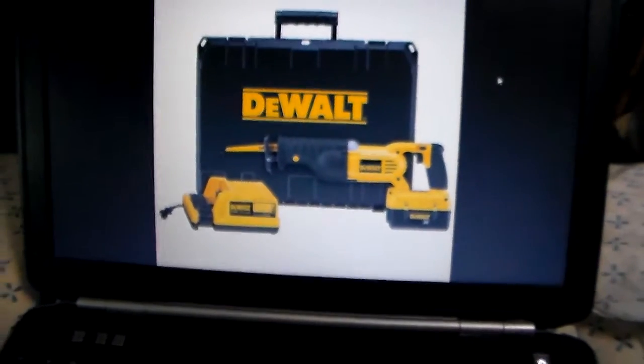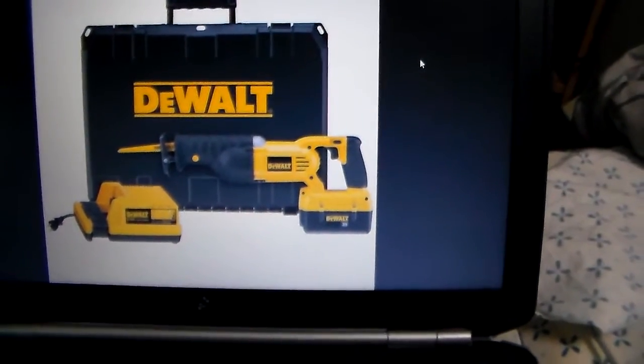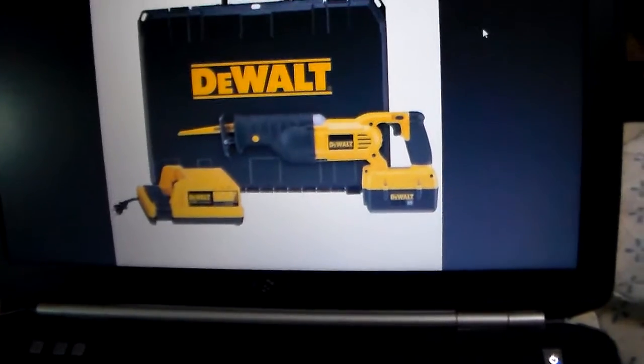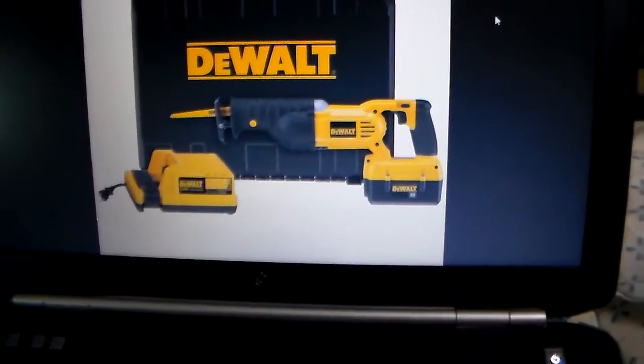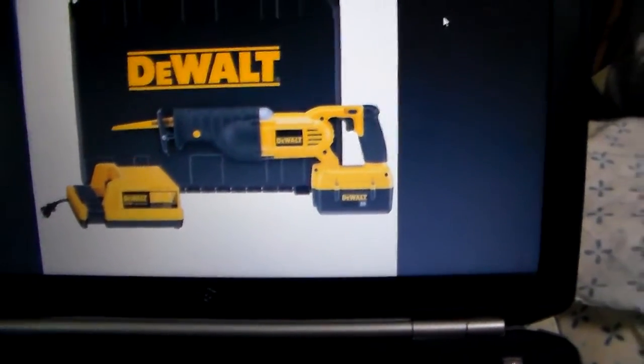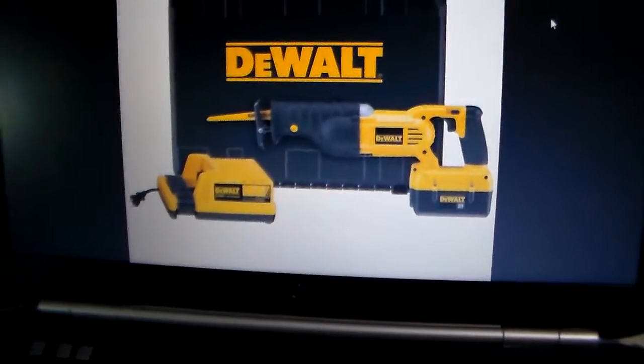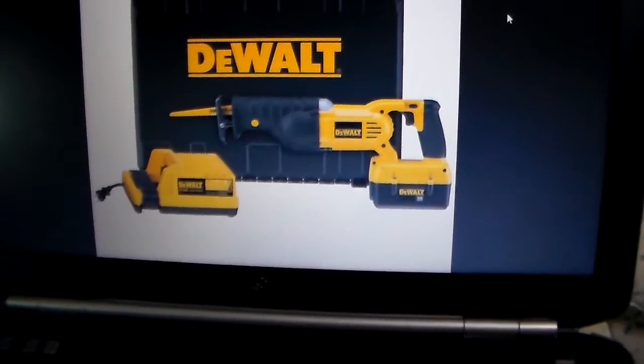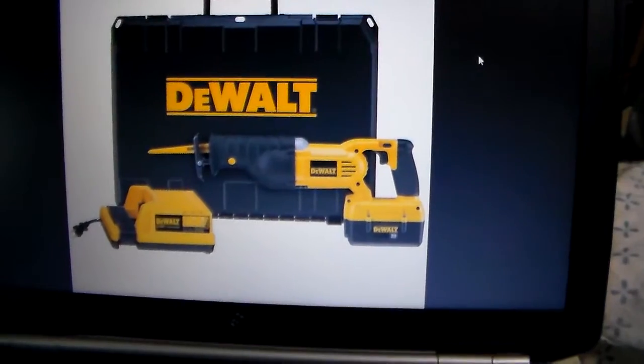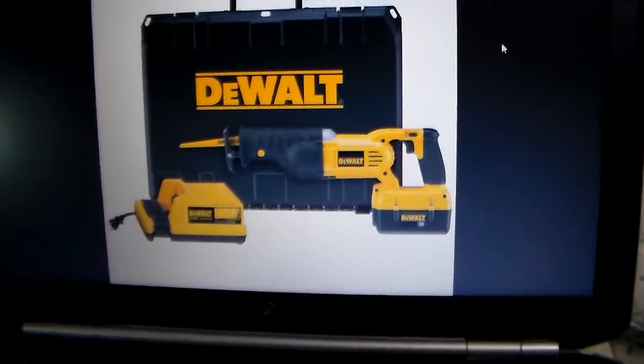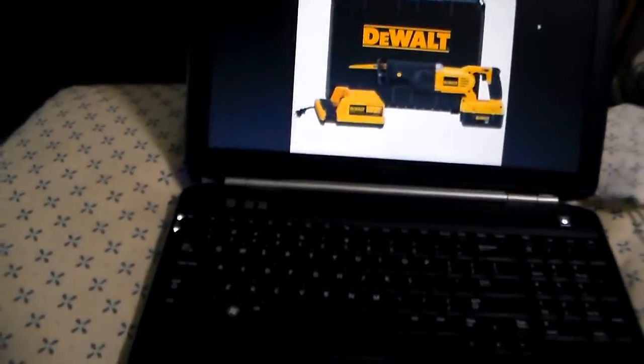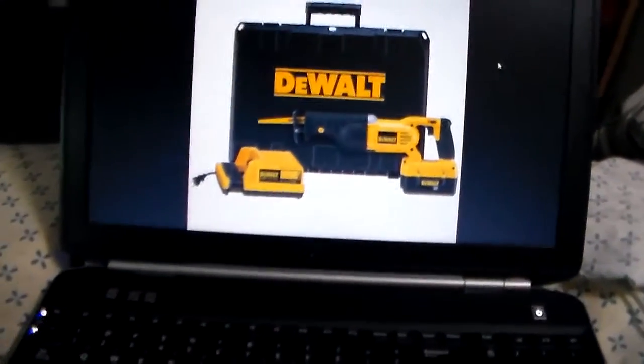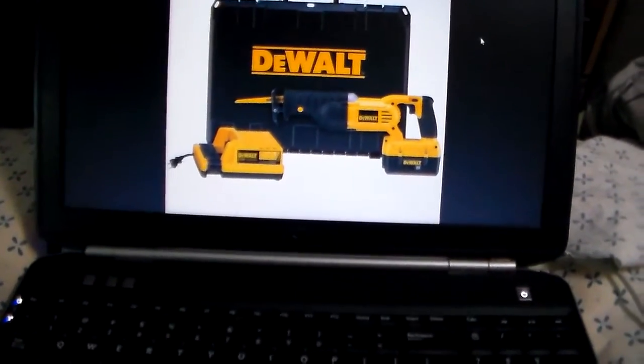But yeah, I found one of these in the garbage and complete set - the reciprocating saw, the charger, and the battery. But the battery was dead and I have really no need for that thing. But I kept the charger and kept the battery.